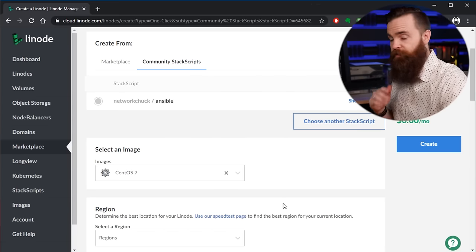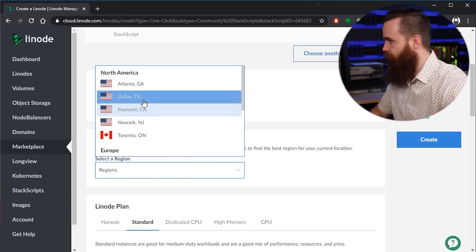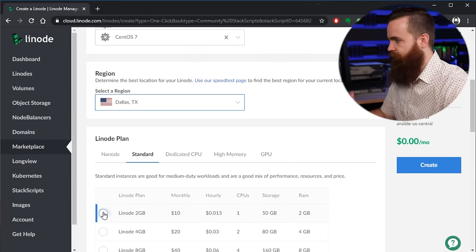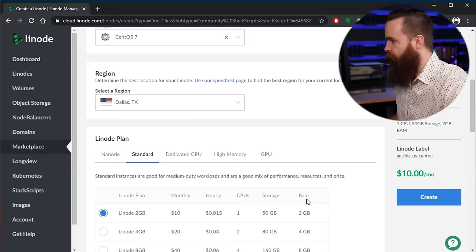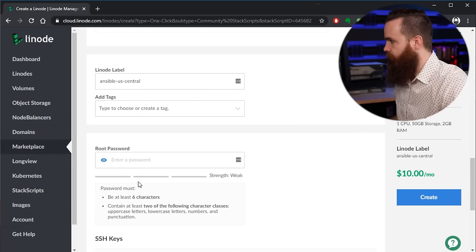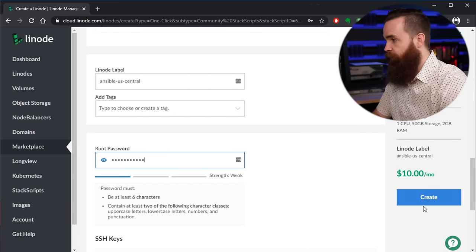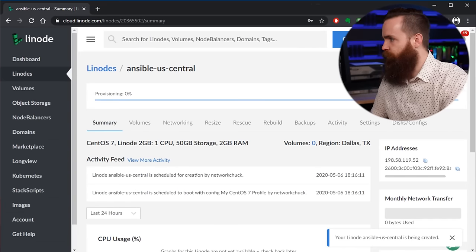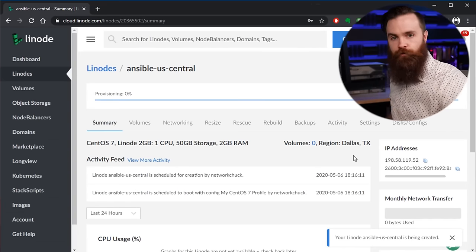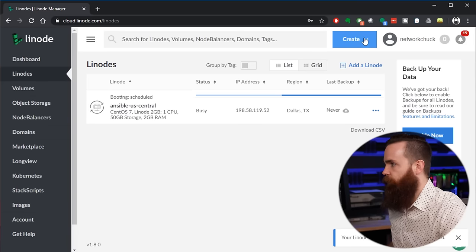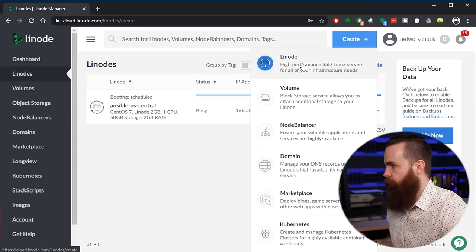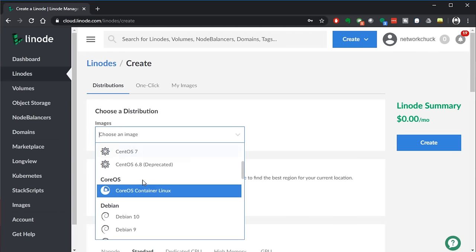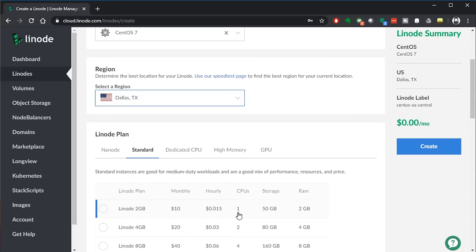I have one called network Chuck Ansible that will be publicly available to any of you. To find that you'll go to community scripts right here and you'll search network Chuck. Now, what is a stack script? Well, it allows me to deploy a virtual machine with a script that'll have it pre-configured the way I want it to. So if I jump into this stack script and edit it, you'll see I have a few commands that launch when it deploys.